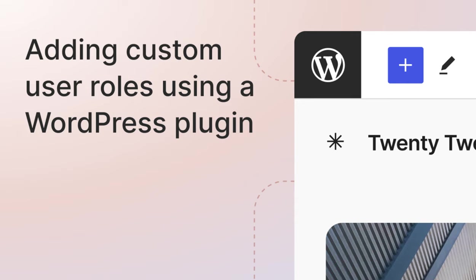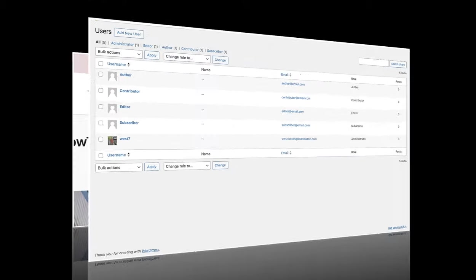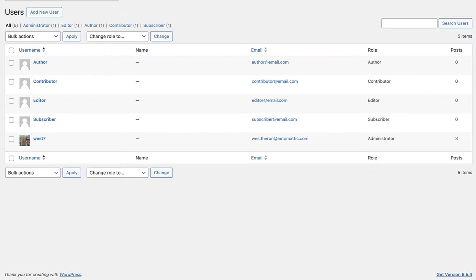In this lesson, we will learn how to customize user roles using a plugin. Before we create custom roles, let's remind ourselves of the default roles WordPress provides – Administrator,